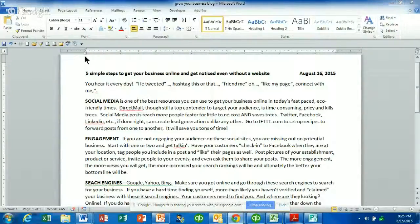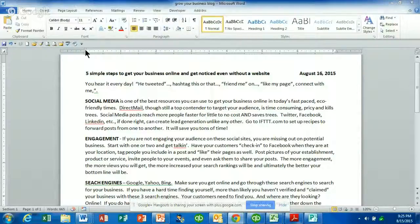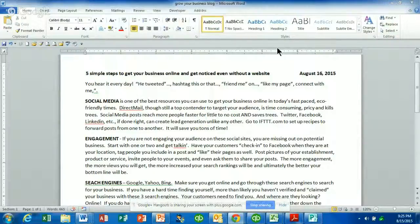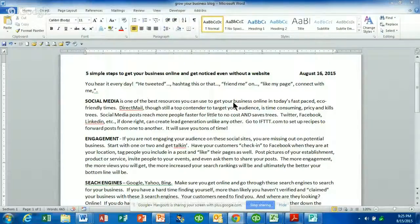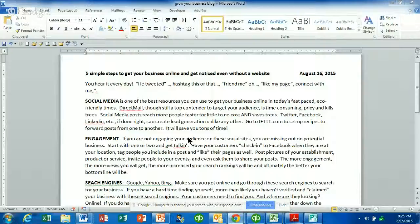So we're going to talk about the indent markers here on the left side, your margins, and then there's a little indent marker on the right side as well. I have a document already up that I'm going to use to show you how the indent markers work.